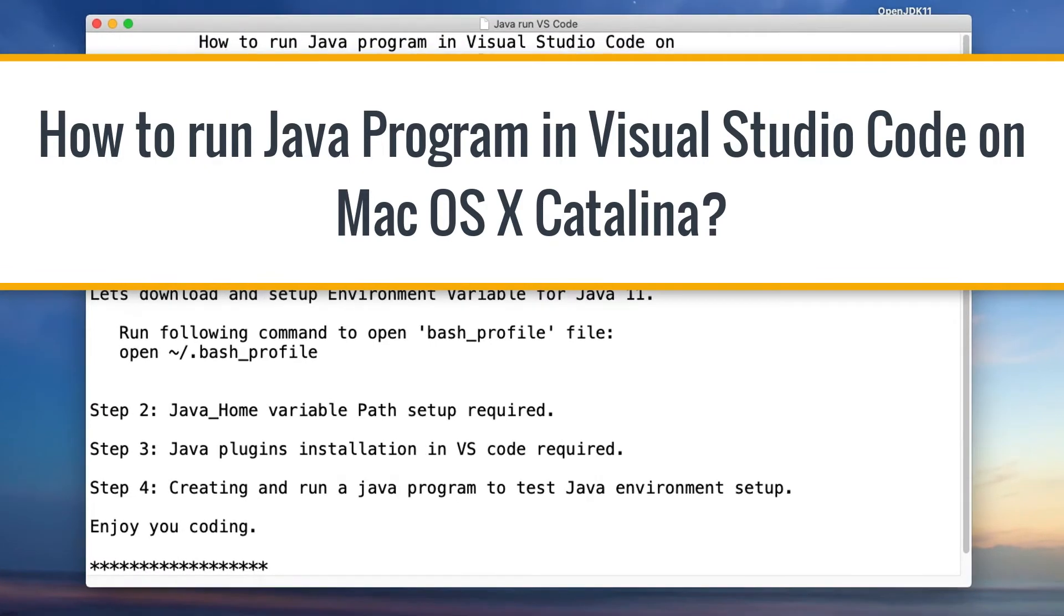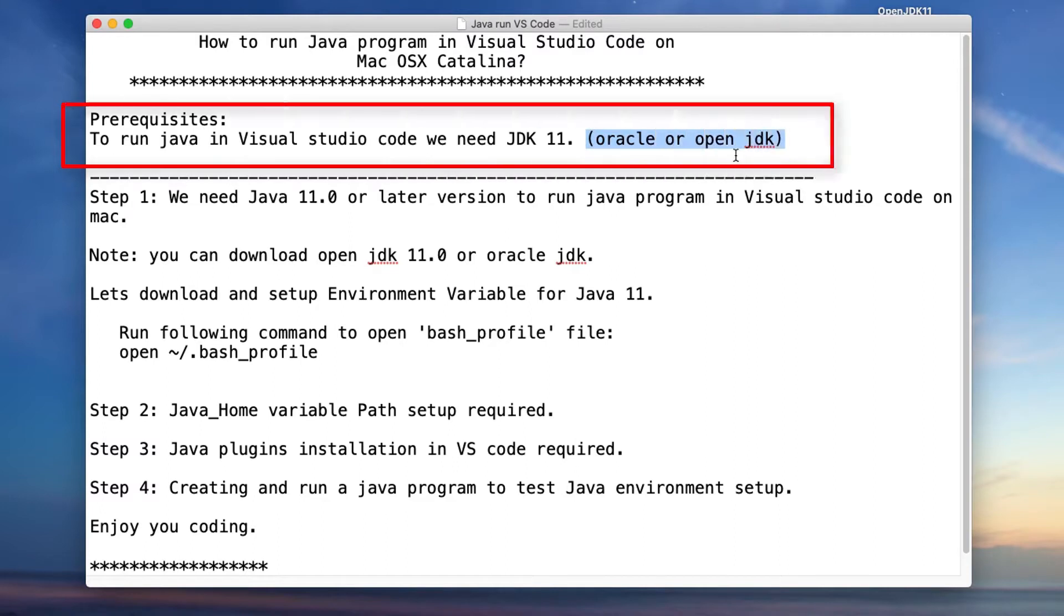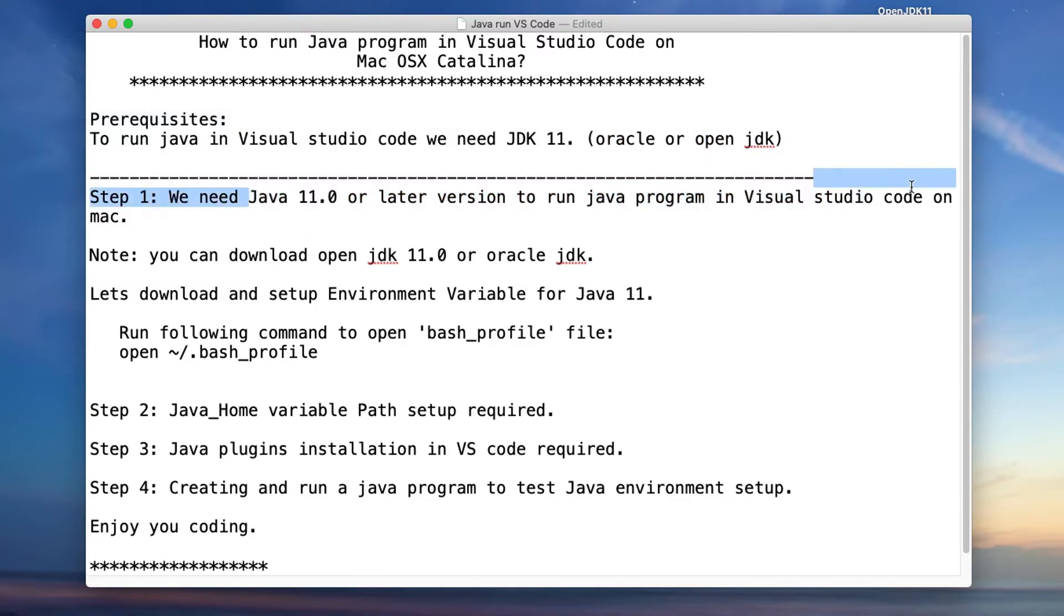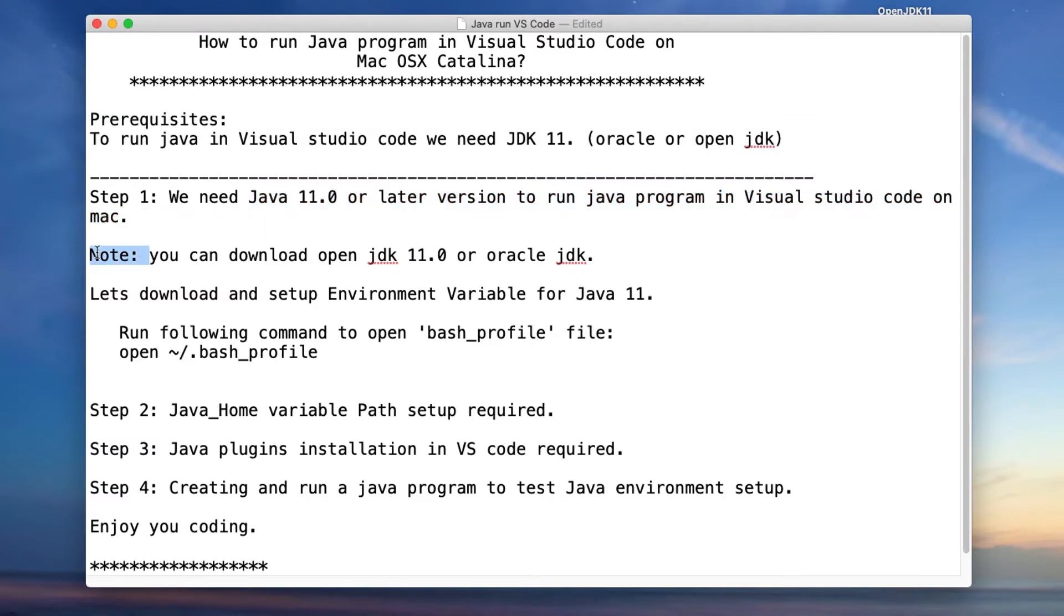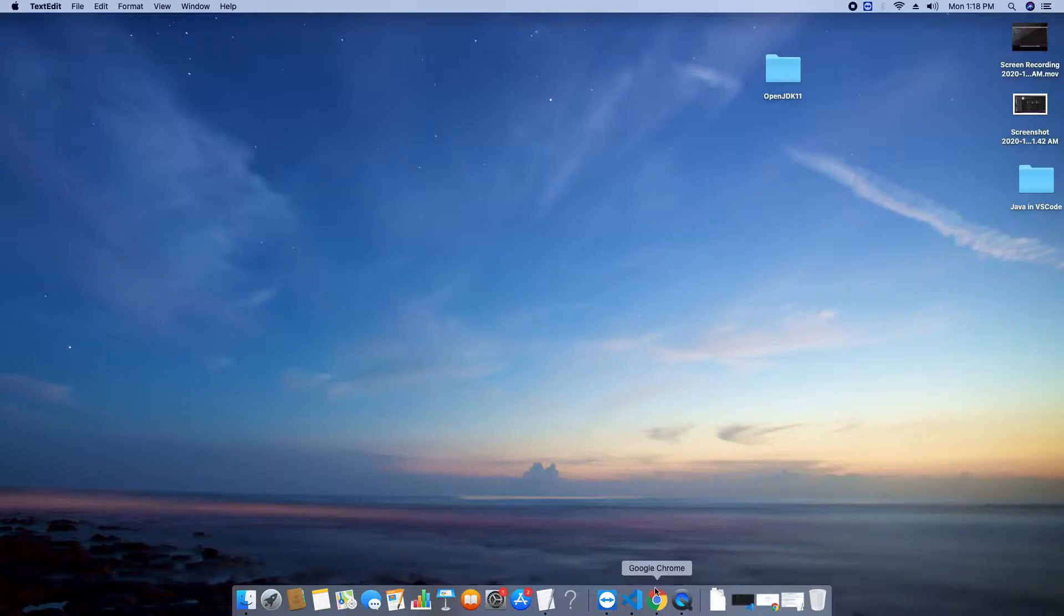So first thing first, prerequisite. We need JDK 11 and you can download Oracle JDK or OpenJDK. I will show you the setup with the OpenJDK but if you guys have Oracle JDK you can proceed with these steps as well. Now we will follow step one. I have mentioned that without the JDK 11, we cannot run our Java program inside the Visual Studio Code. So first we need to download it and then we need to set up the environment variable.